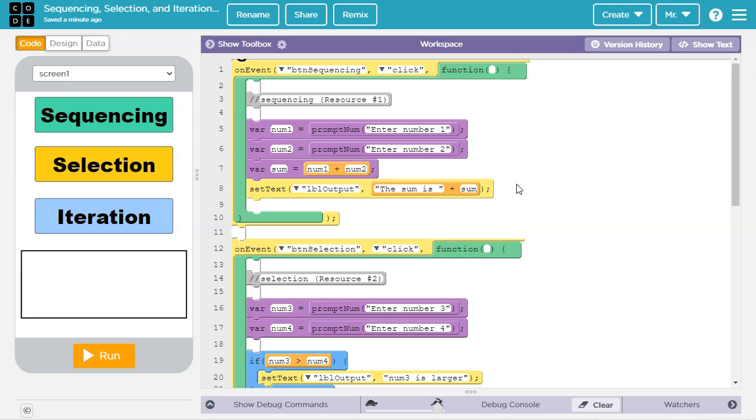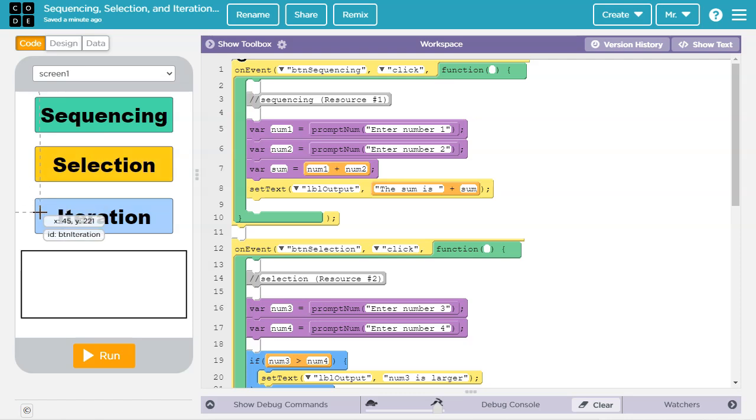Hello. In this lesson you will learn about sequencing, selection, and iteration.